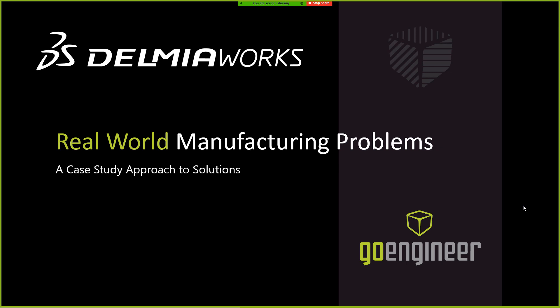DelmiaWorks may be new to the GoEngineer suite of solutions, but it has actually been around since 1993, helping to improve end-to-end production processes for manufacturing companies. It is a full ERP, MRP, and MES suite that was designed from the production floor up, and we've been using this solution to help our clients solve issues they may be facing throughout their production process.